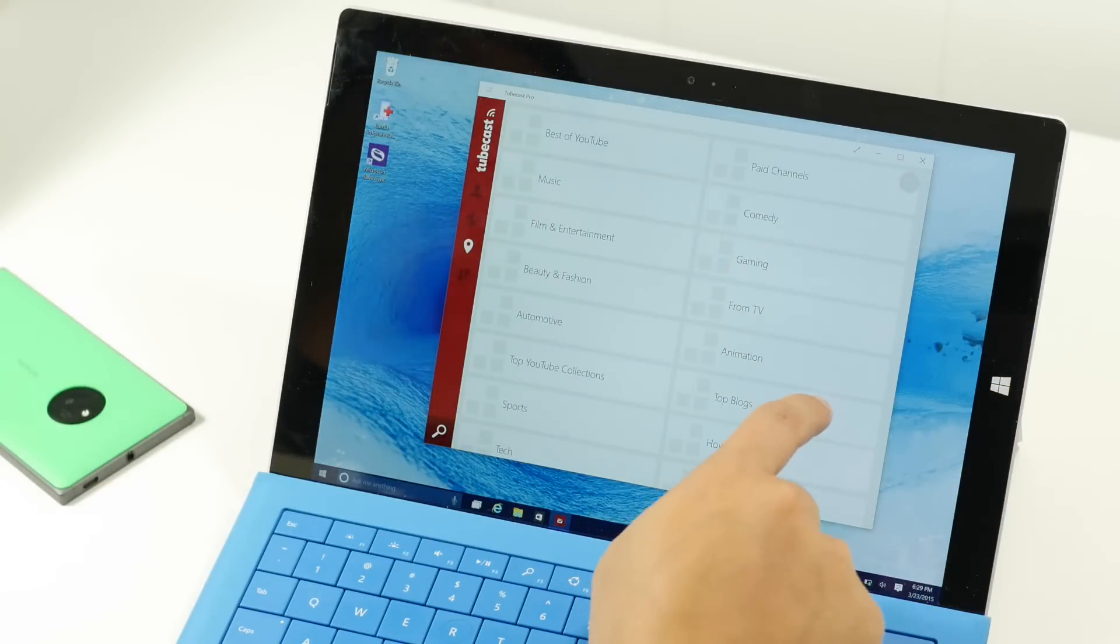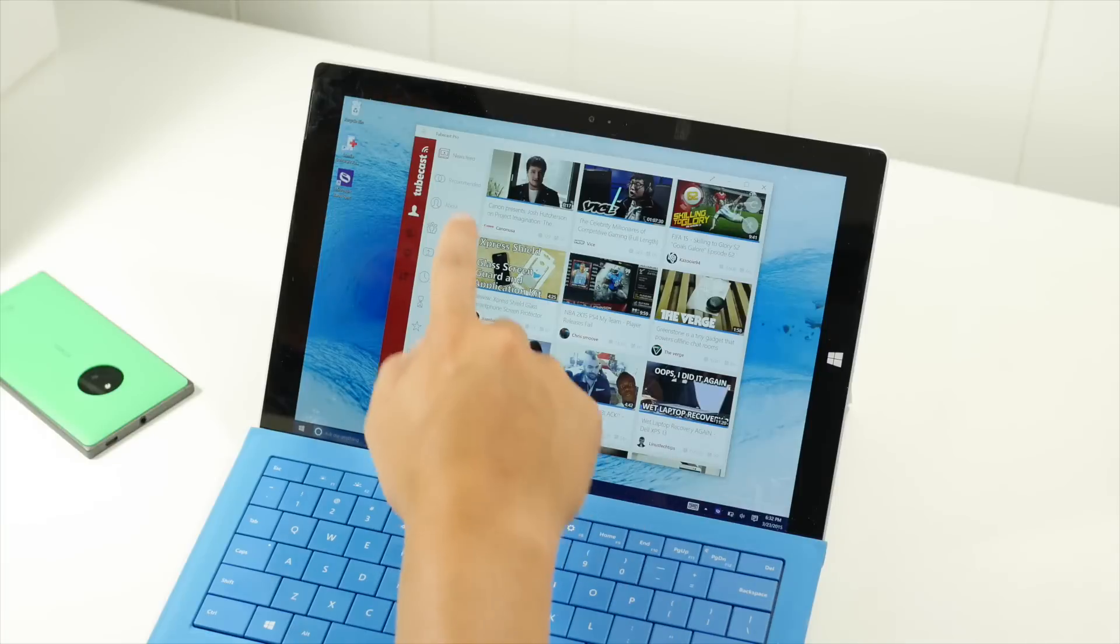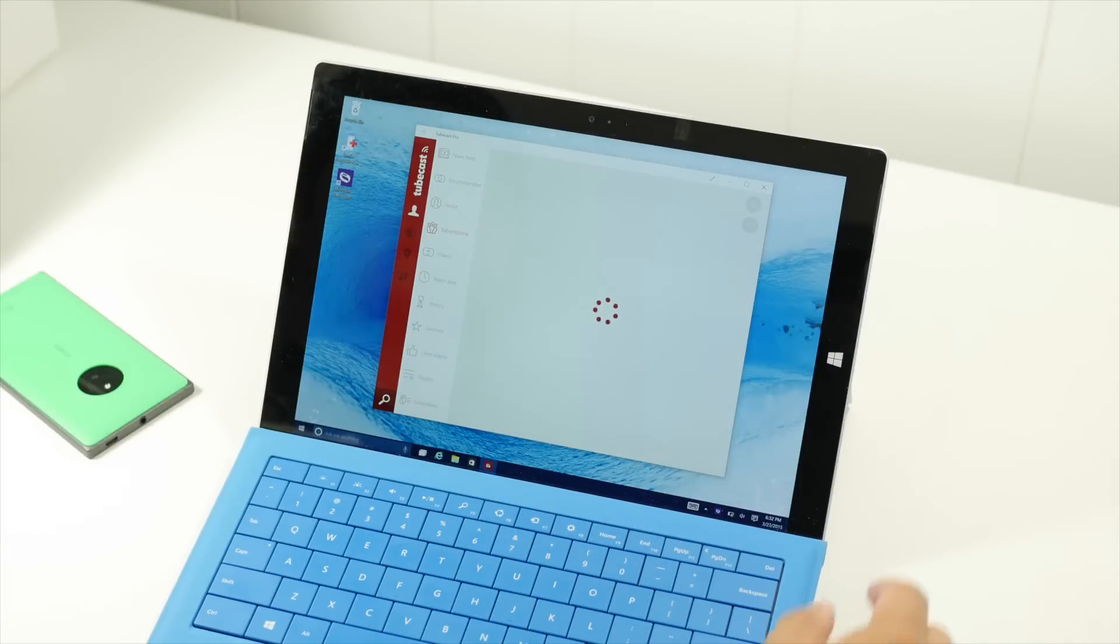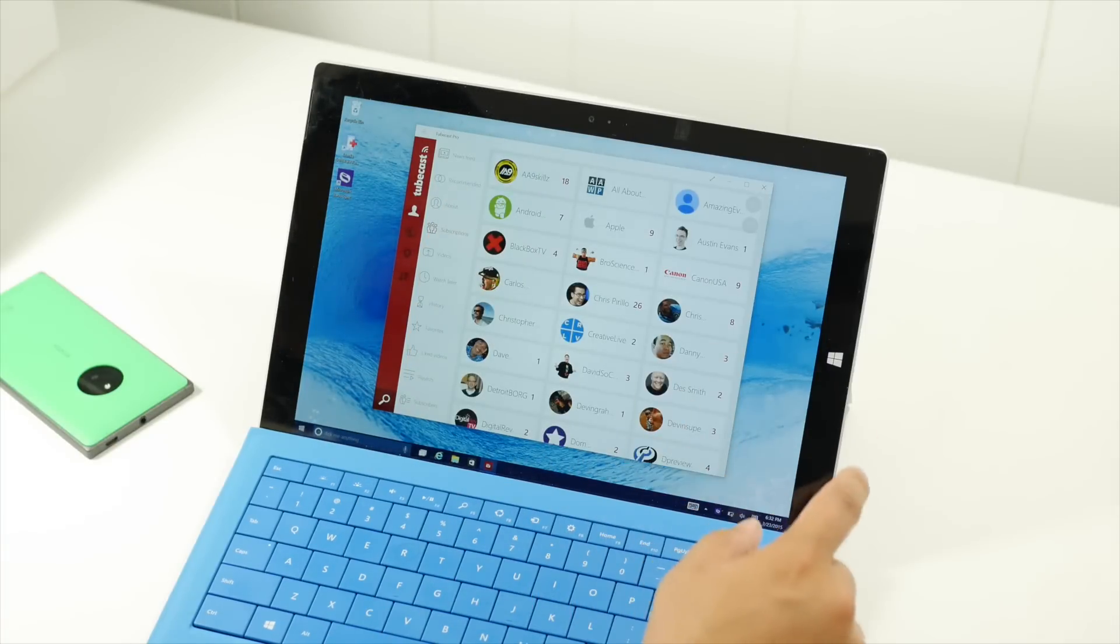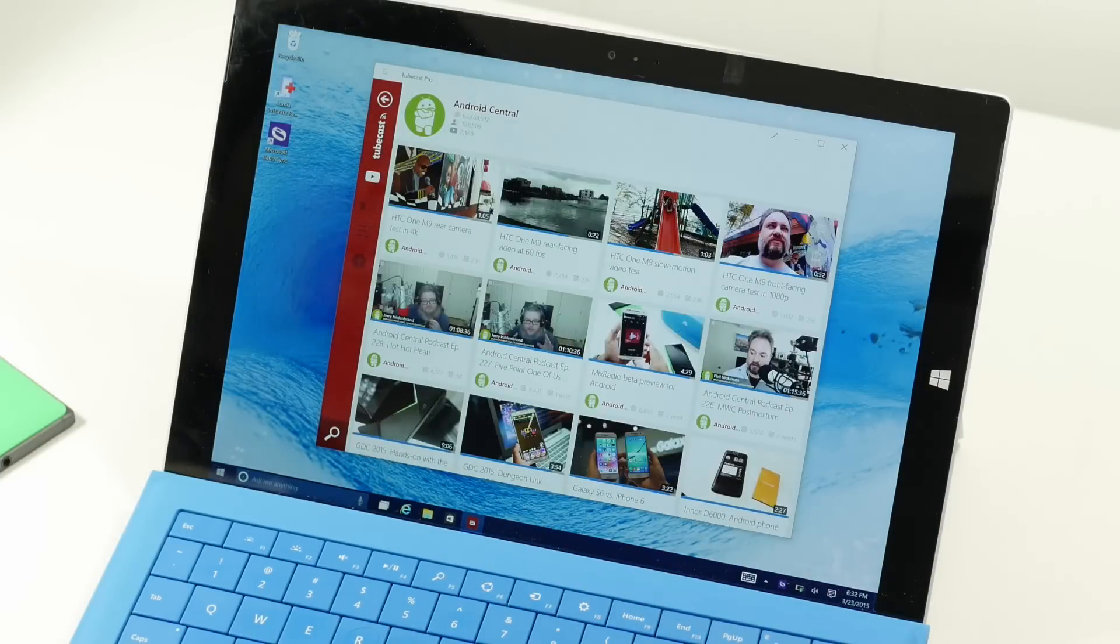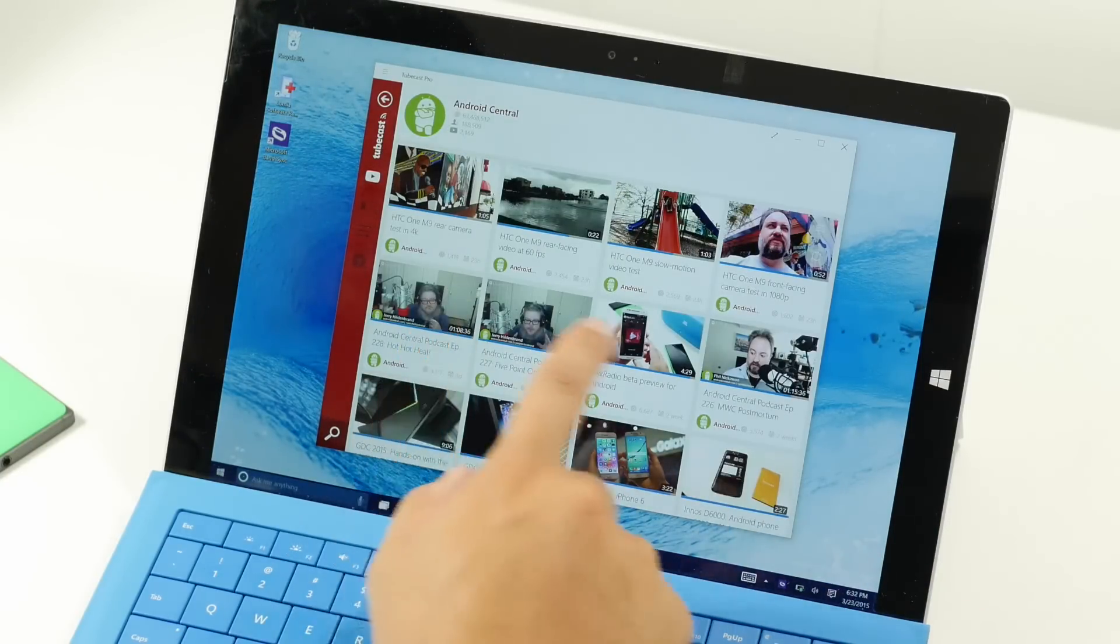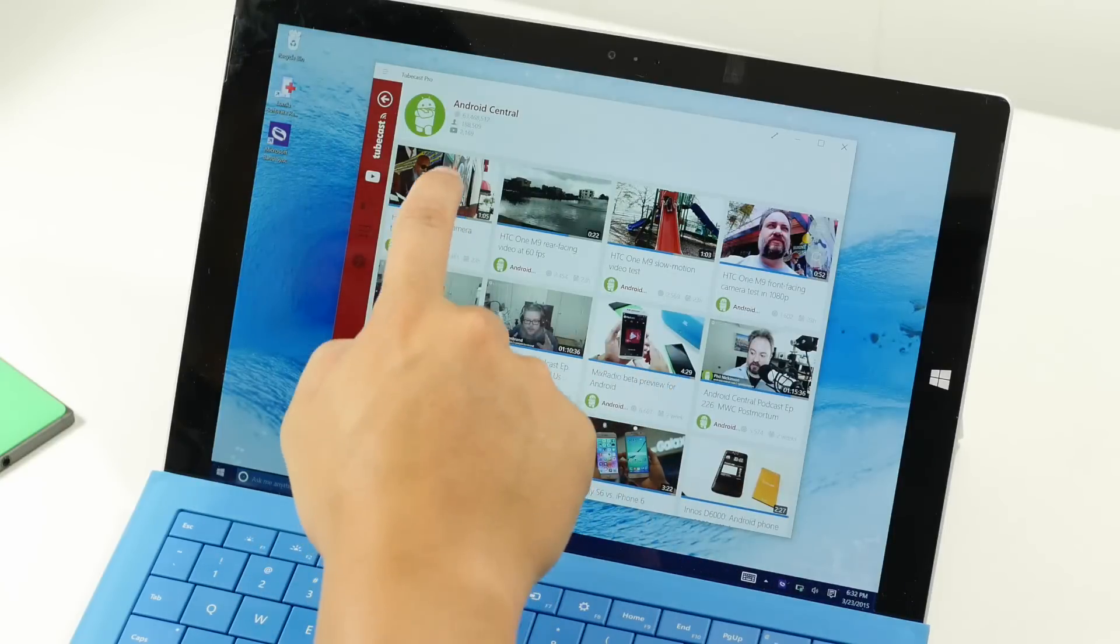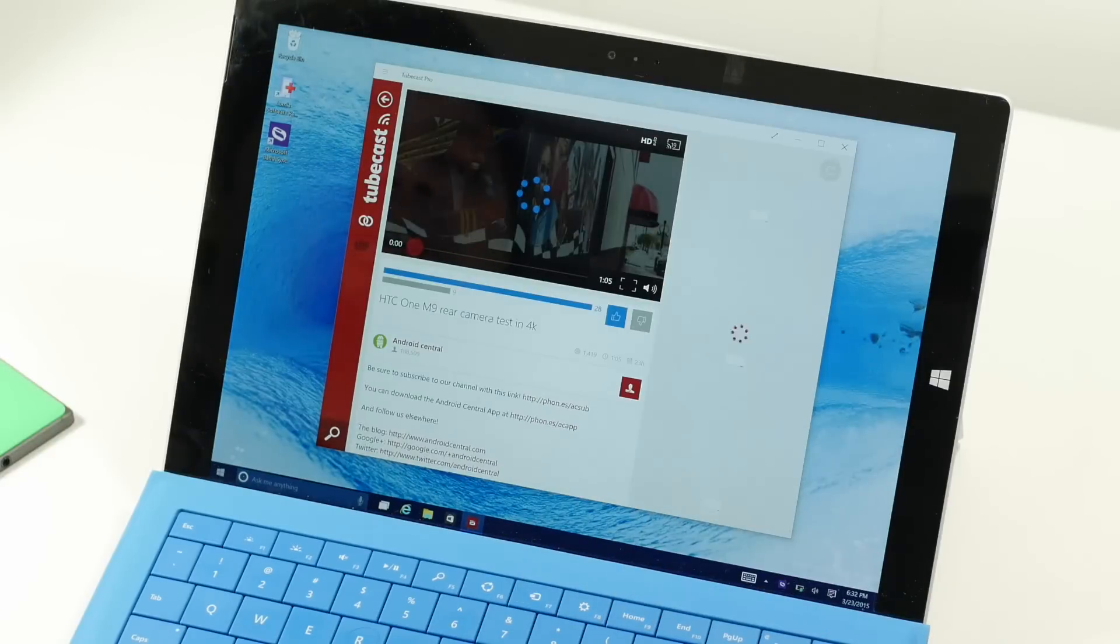Then swipe over again, and these are the videos that you've made available offline. So let's go ahead and take a look at a video here. I'm going to take a look at my subscriptions. Let me look at Android Central right now. And let's go check out the HTC One M9 rear camera test in 4K.